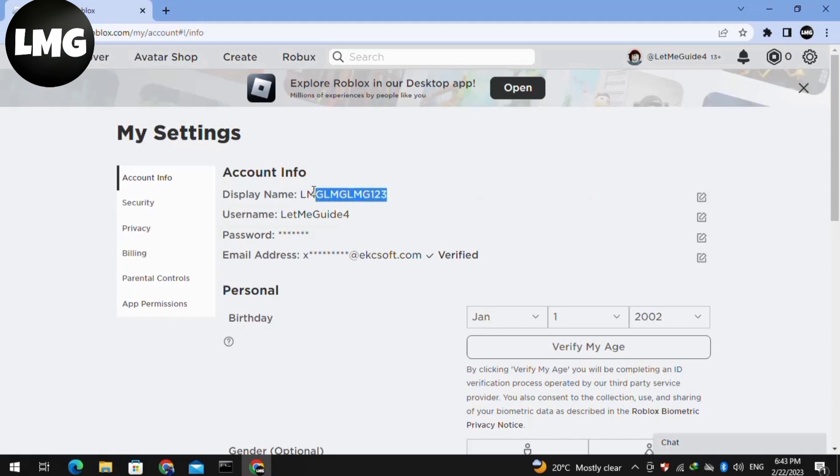Doing so, your account display name will be changed. But if you have already tried this method and the second time you are not able to change your name, you have to move to the next and most effective method.